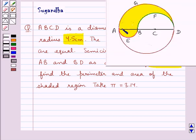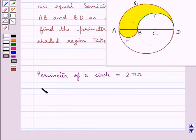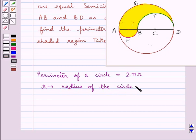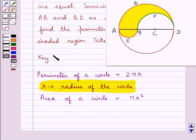This is the figure given to us. ABCD is the diameter of a circle which has radius 4.5 cm. We have AB and BD as the diameters with two semi-circles drawn, and we have to find the perimeter and area of the shaded region. The perimeter of a circle is 2πr, and the area of a circle is πr², where r is the radius. This is the key idea we use in this question.